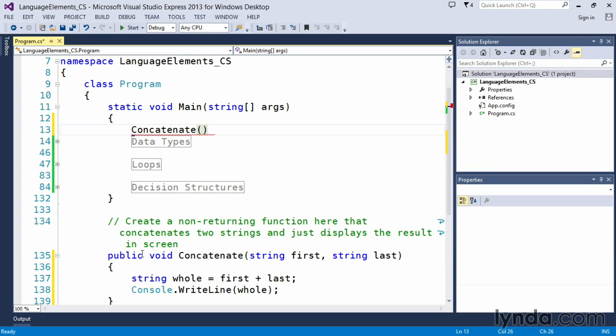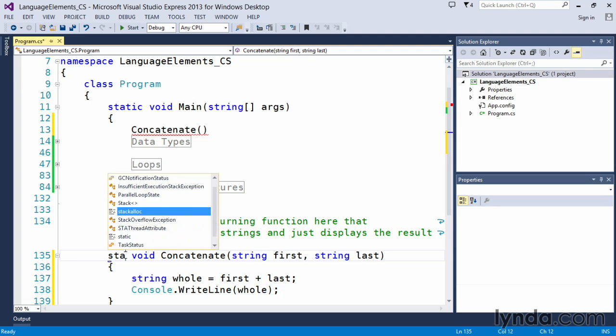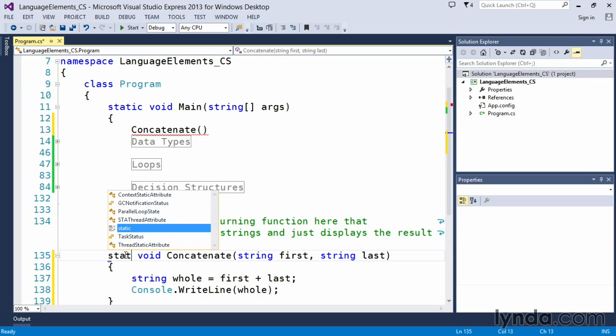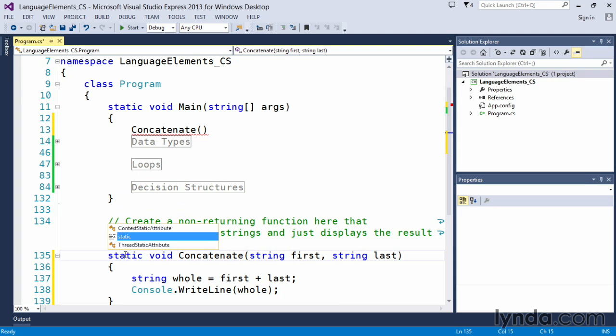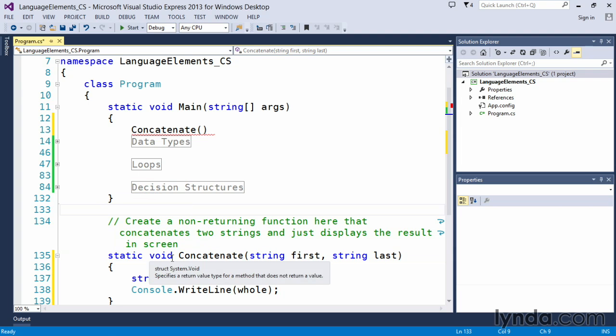Because of the fact that this main method is using the static keyword. It all deals with how we work with these modifiers within the classes. And because this is static, it only wants to see other static methods and values. So we're going to change this to a static void concatenate. And now it sees it, right? So now it knows that concatenate is there, but it's got an error because we haven't provided any values.